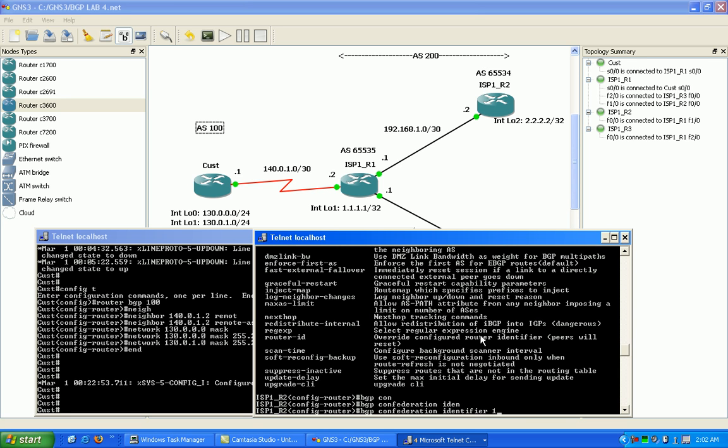Which in this case is—I'm sorry, not 1200—in this case our confederation ID is 200.